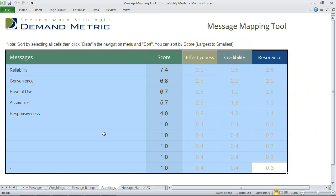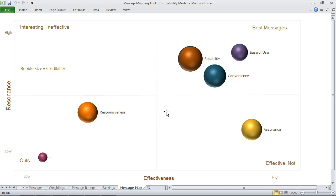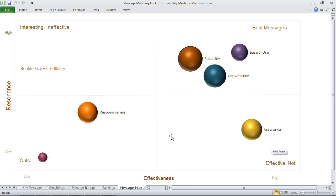Once you've done that, the rankings will automatically be provided, and you'll be able to see your results in the message map tab, where you can quickly identify your best messages, which messages are not effective, which ones are potential cuts, and which messages are interesting but ineffective.